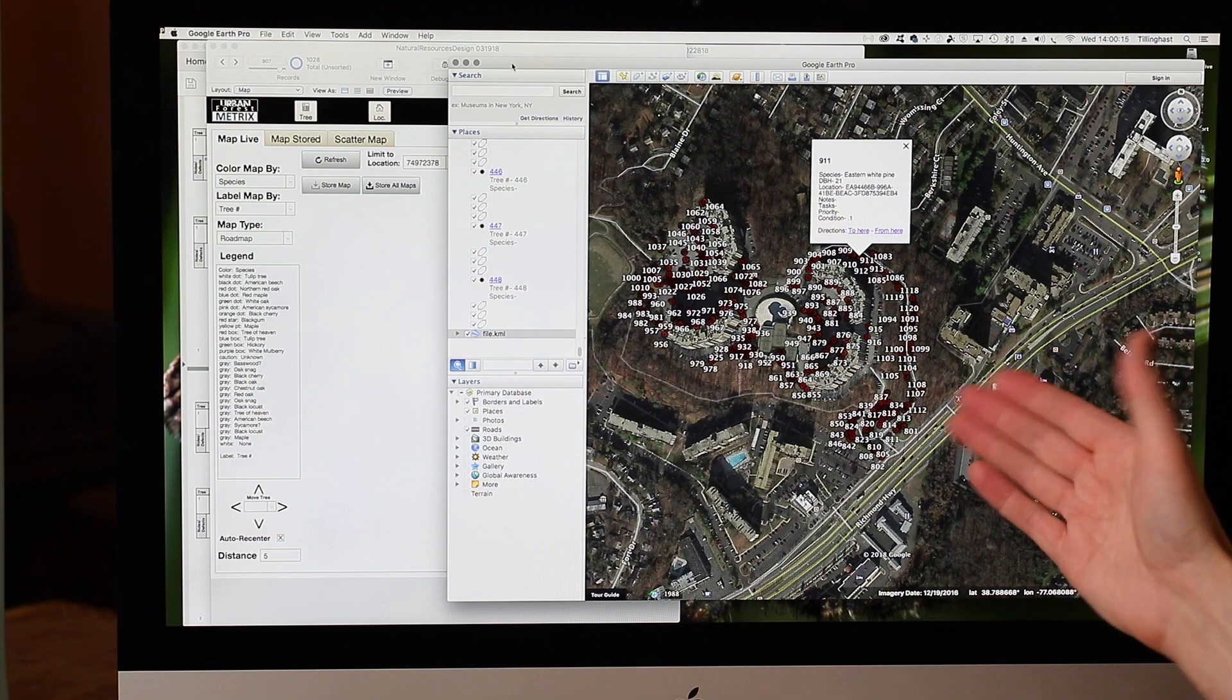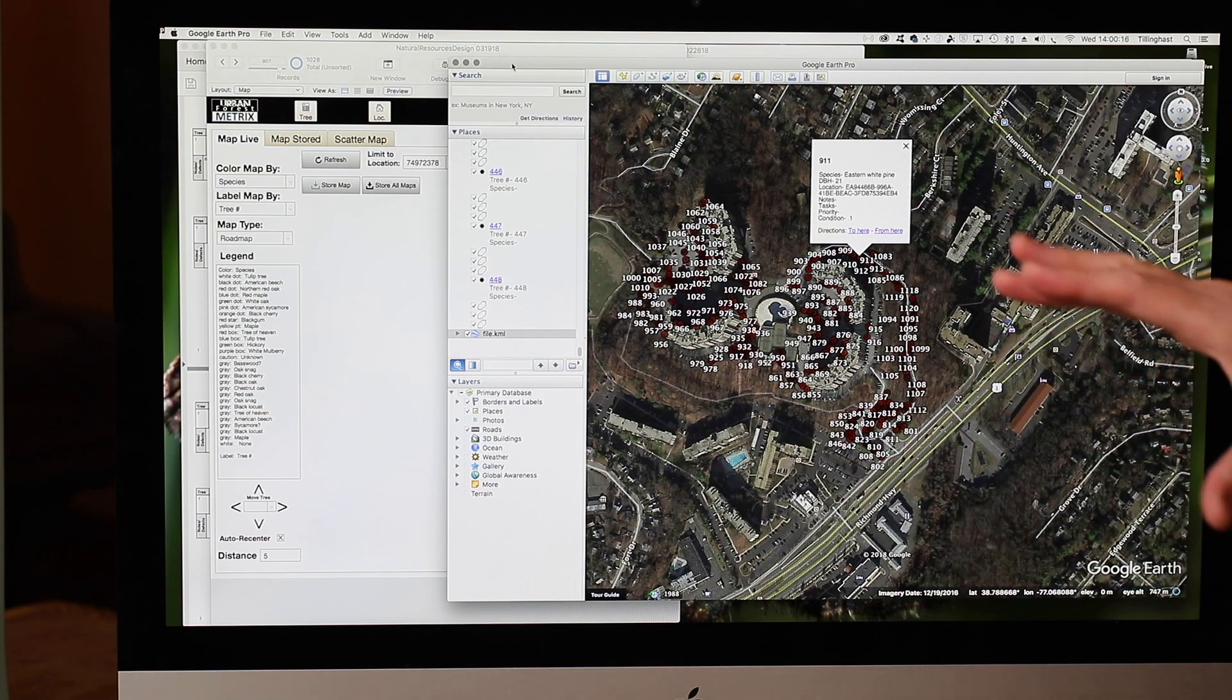Surveys and GPS points often use a different projection, so they don't exactly match up. This gives you the tool to skew one or the other so they do in fact match up and can make for some really nice maps.